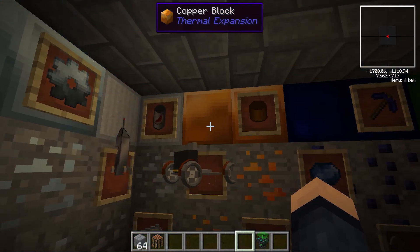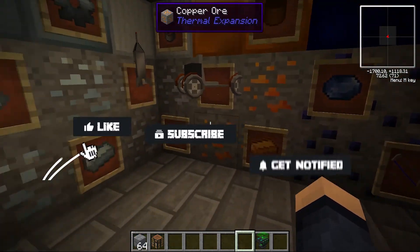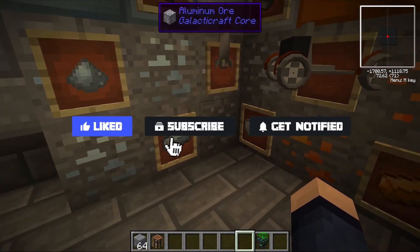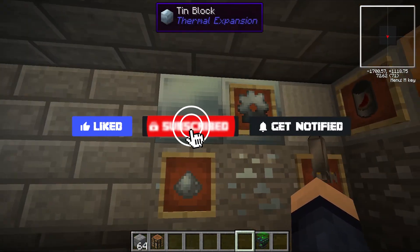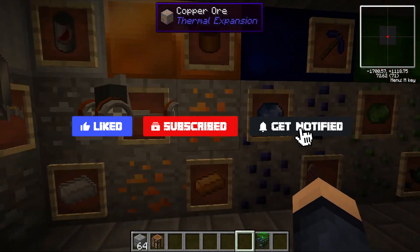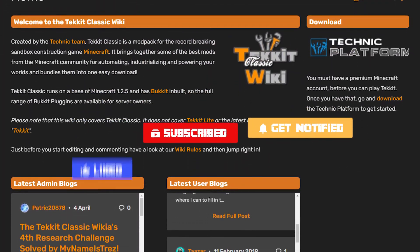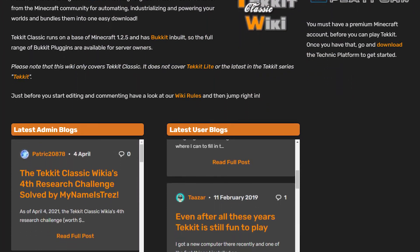Before we get into this tutorial, don't forget to like, subscribe, and click the notification bell so you can get notified of new tutorials we upload just like this one.